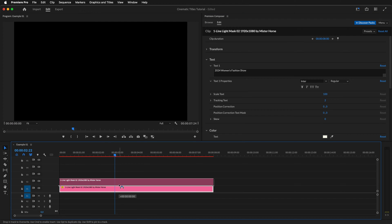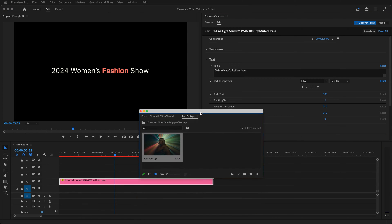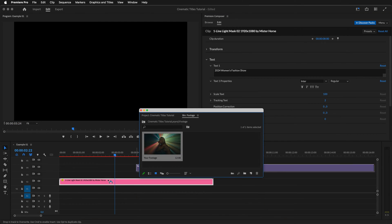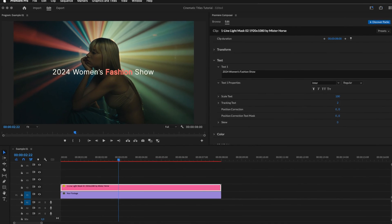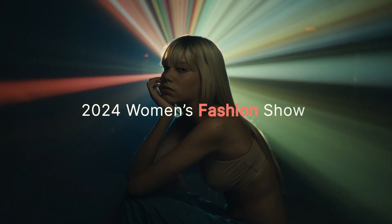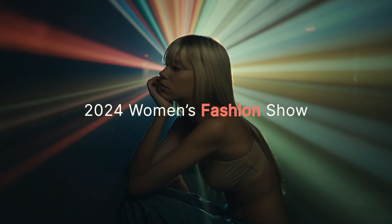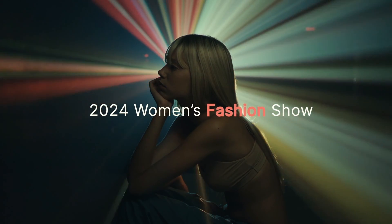We can now add footage behind our title so we can see how the title would look in action. Let's drag in a clip and preview our animation. Perfect. Already feels like a title sequence on an unnamed streaming service.